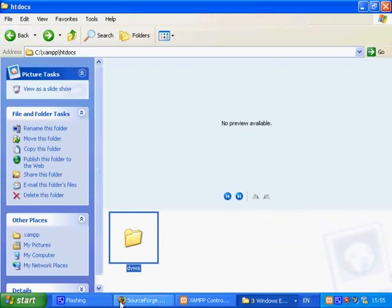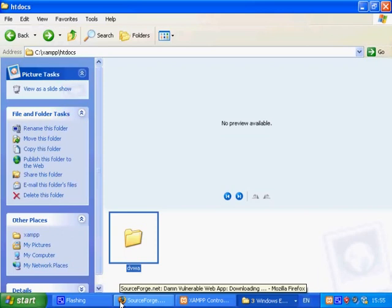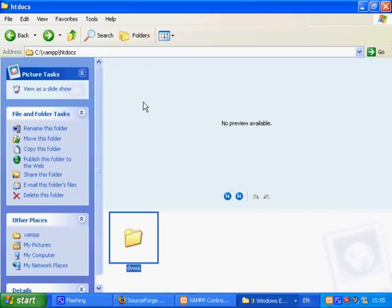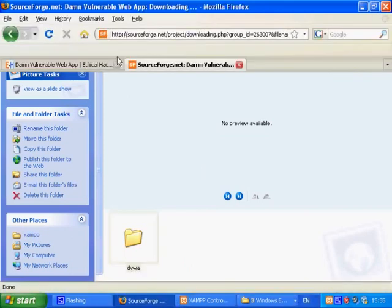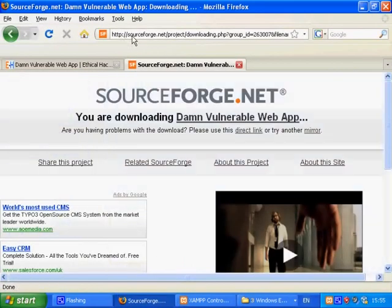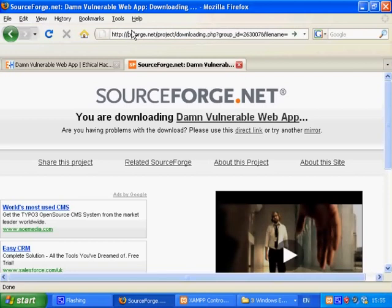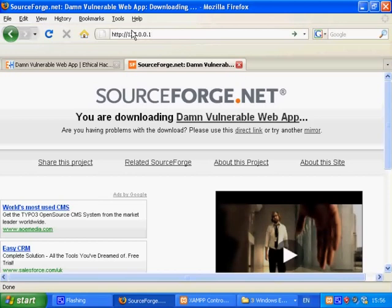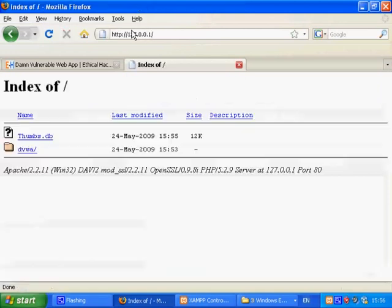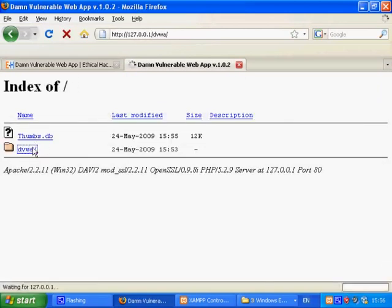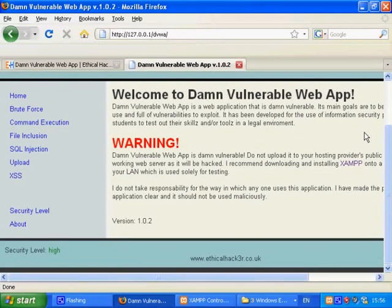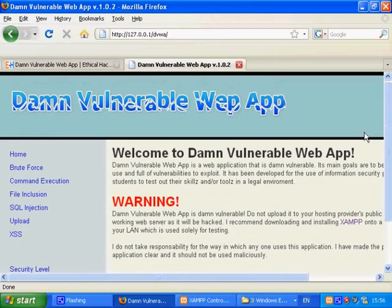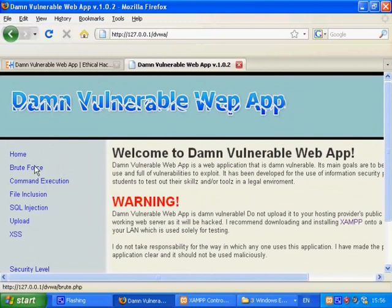Now everything is in place and installed we will open the DVWA web app through the browser. Just type in 127.0.0.1. And this is DVWA web app. On your left there is a menu which contains the different vulnerabilities plus some other features.